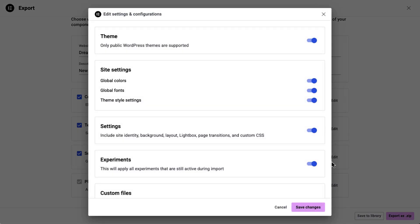You can choose whether to include themes, experiments, custom fonts, icons, or code, global styles, theme builder parts, global widgets, and more. If you're an agency migrating multiple client sites, instead of importing everything, you can now choose to bring in only what you need, giving you a cleaner, more efficient starting point, while saving valuable setup time and reducing clutter.